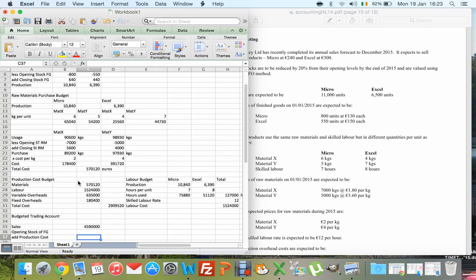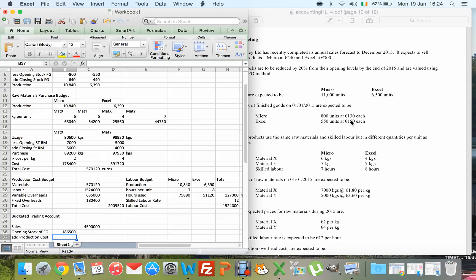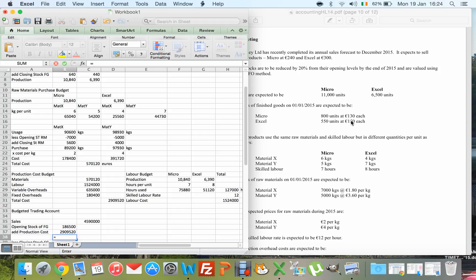Production cost was already worked out above, so that figure is added in. Then closing stock: the budgeted cost per unit is stated as €160 for Micro and €184 for Excel. My closing stock quantities are 640 Micros and 440 Excels, so closing stock = (640 × €160) + (440 × €184).